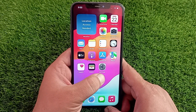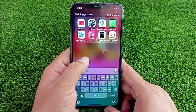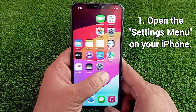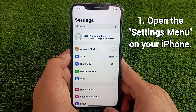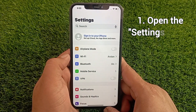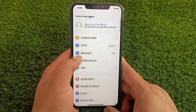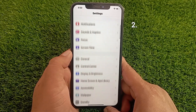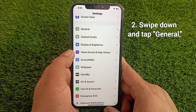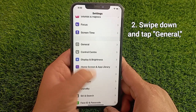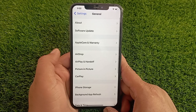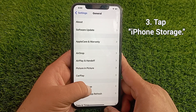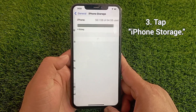First, open the Settings menu on your iPhone or iPad. Now swipe down to find General and tap on it. Then tap iPhone Storage.